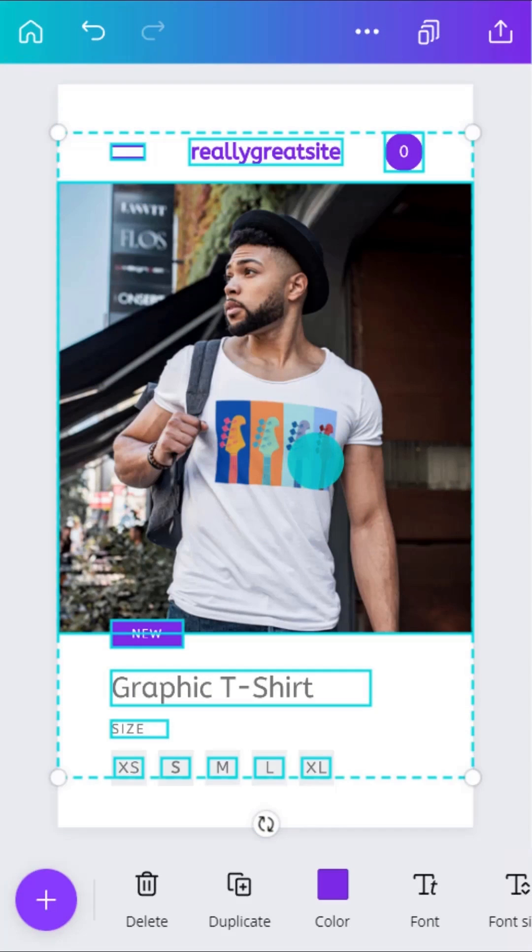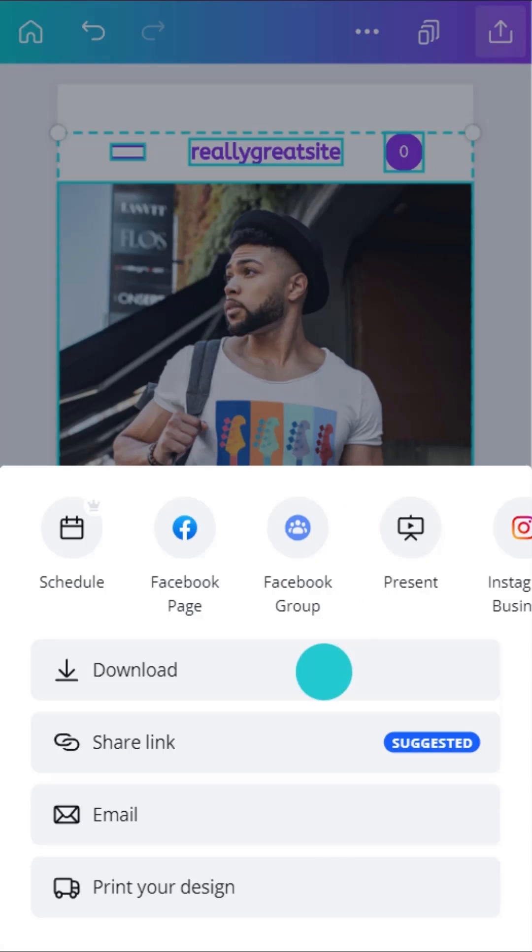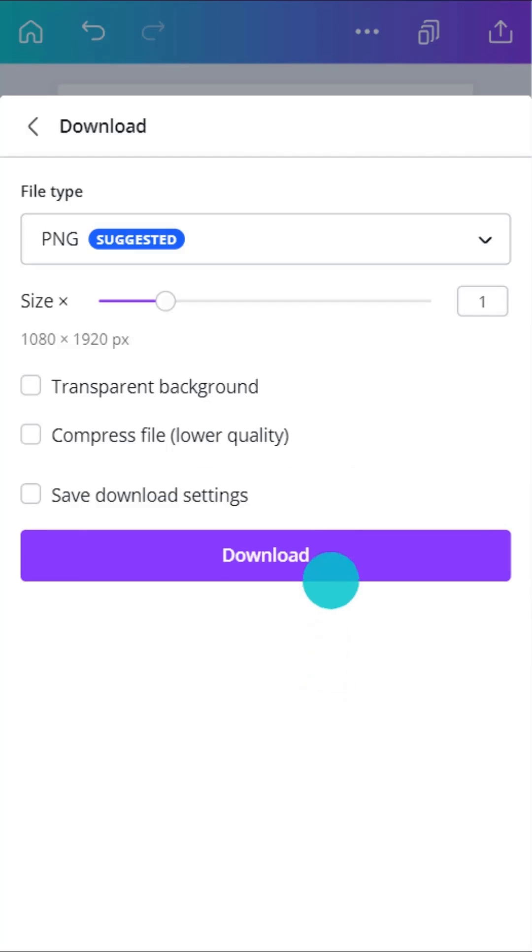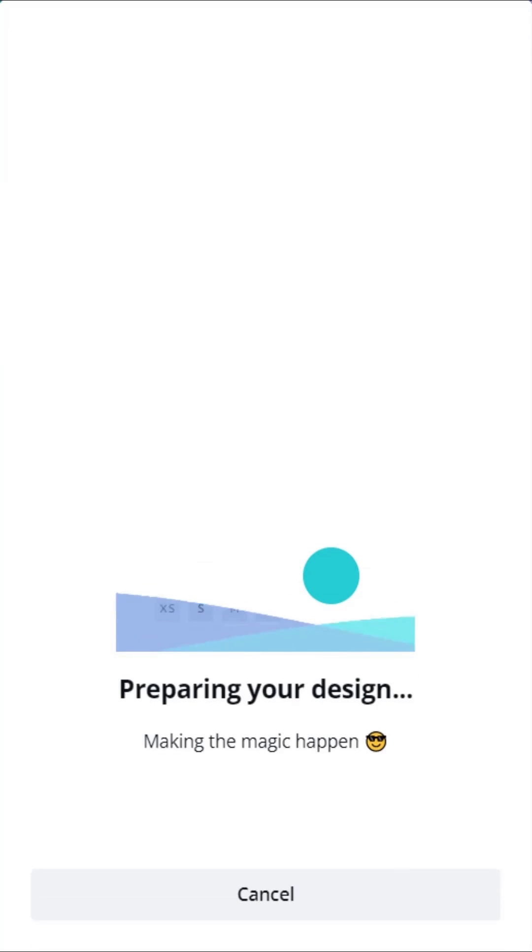Mockups are a great way to sell ideas. To use Smart Mockups, you'll need to flatten the design into an image. Download the design, then upload it back into Canva.